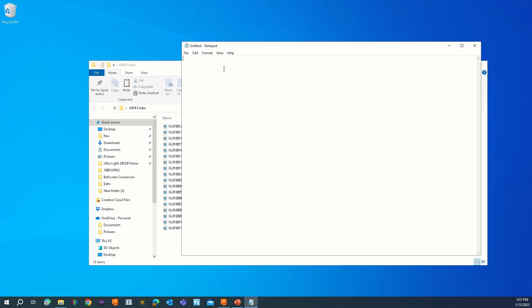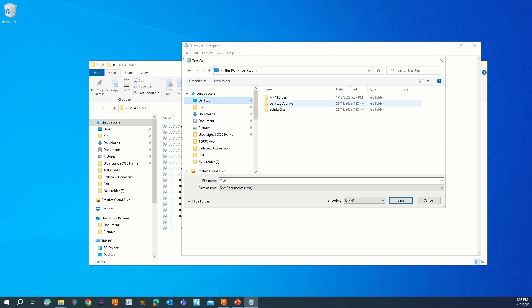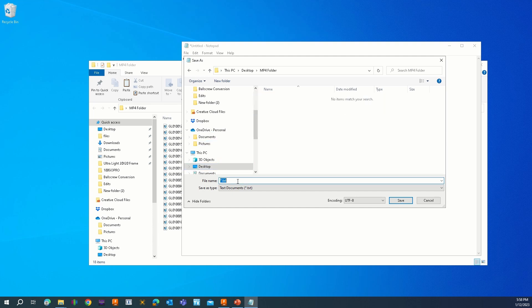Type in: ren space star dot lrv space star dot mp4 — that is all you need. Now you want to save this file in the same folder that all your videos are saved in. Mine is on my desktop in the mp4 folder. Save the file — I named mine 'conv', short for convert.